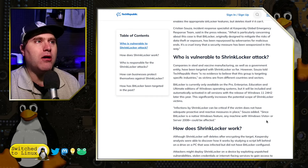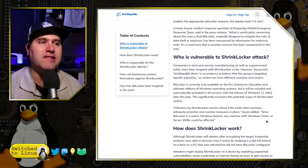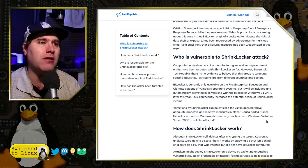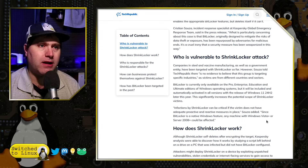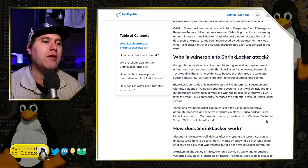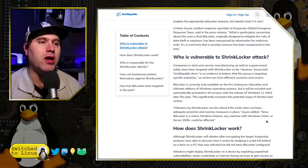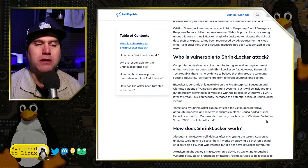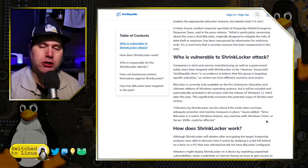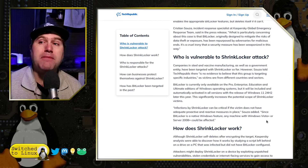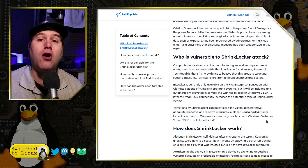Under the Tech Republic article, regarding who is vulnerable: companies in steel and vaccine manufacturing and government entities have thus far been targeted by ShrinkLocker. However, there's no evidence they are specifically targeting industries, as victims are from different countries and sectors. BitLocker is currently only available on Pro, Enterprise, Education, and Ultimate editions, but it will be automatically activated on all devices with Windows 11 24H2 — which means a much larger attack vector, and the people most susceptible are home users.